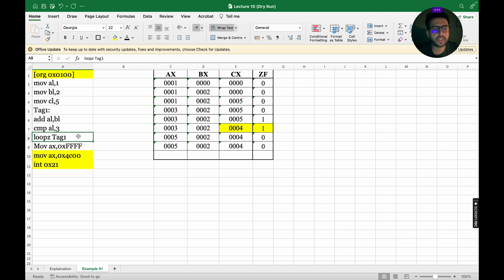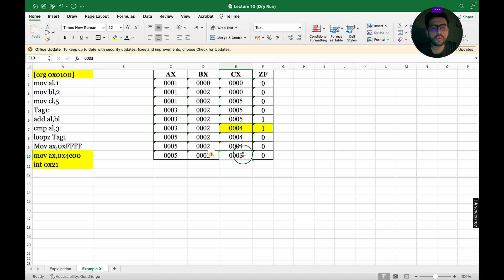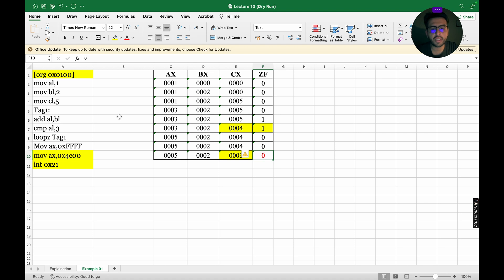LOOPZ TAG1 is executed again: AX, BX, and the zero flag remain the same, while CX is updated to 0003. For LOOPZ we check two conditions: CX not equal to 0 (true), and zero flag equals 1 (false in our case). Since the second condition fails, we exit the loop.